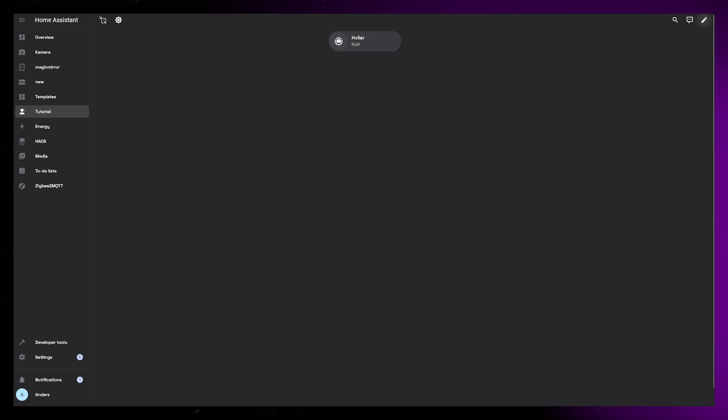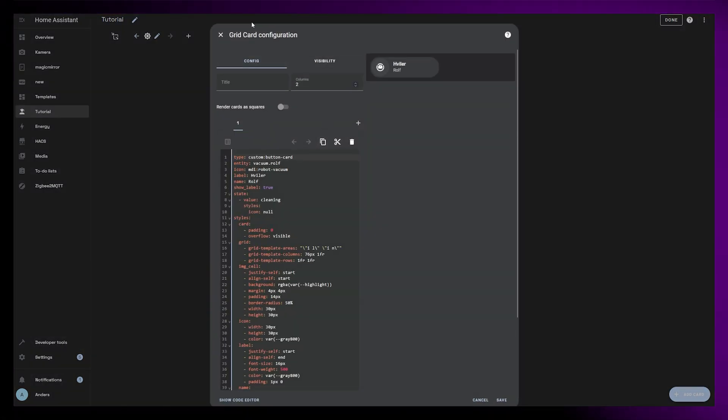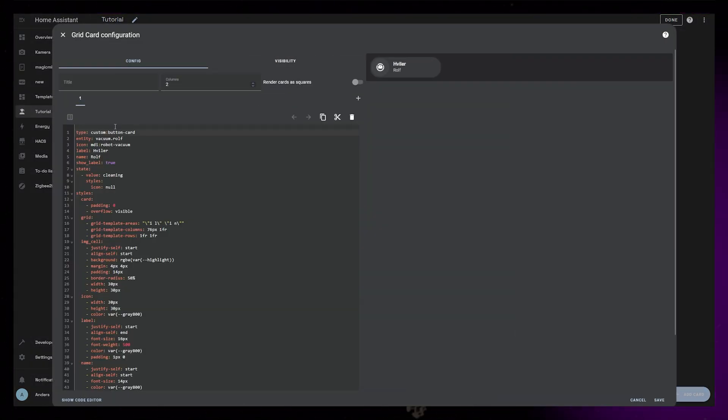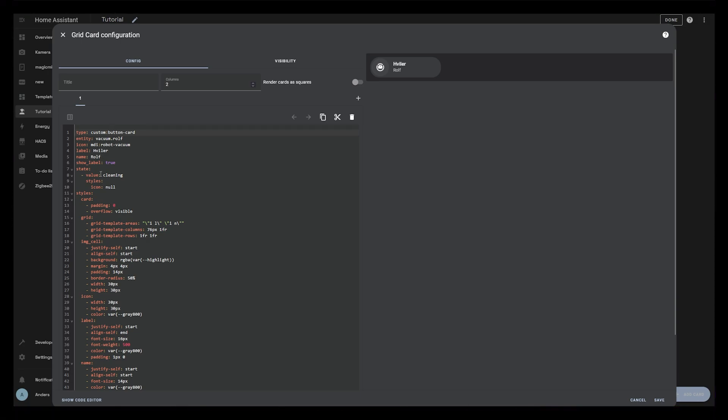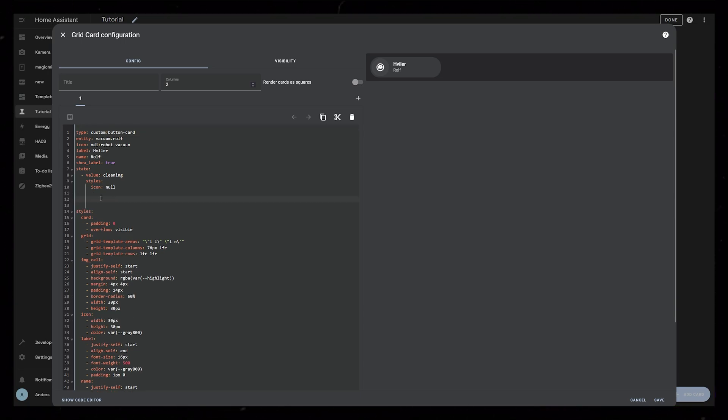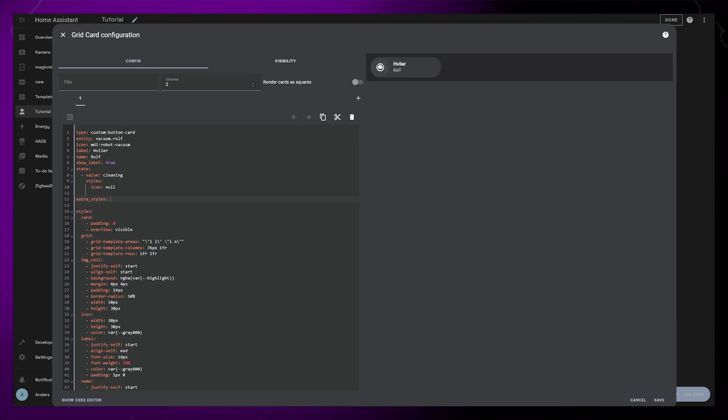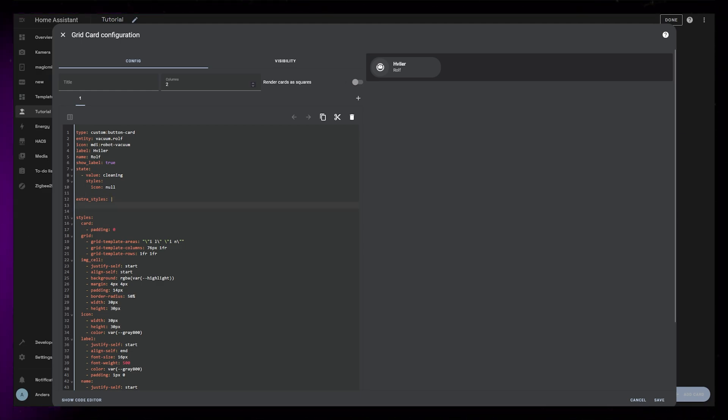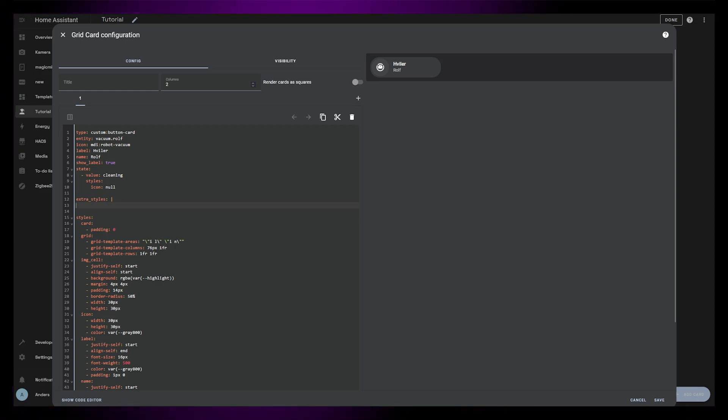I'm starting this from a very basic custom button card. I have a bunch of videos about making various button cards on the channel already. In this video I want to concentrate on the animations. I'm going to start by adding some extra styles. This will allow us to inject CSS into the card. I guess it is similar to card mod in a way.